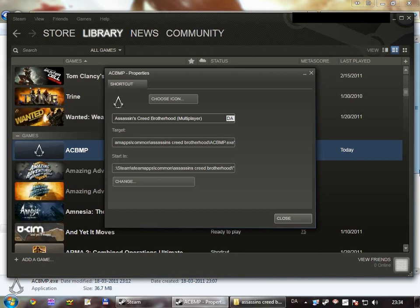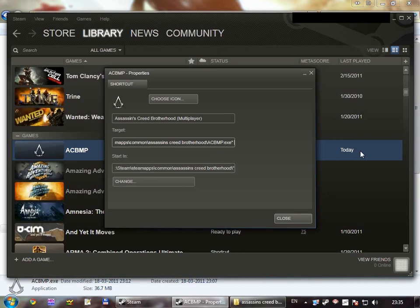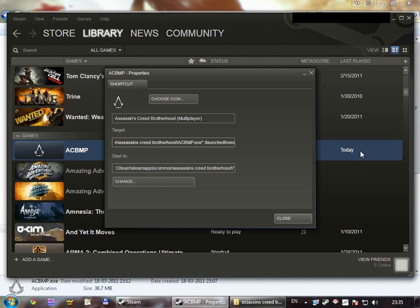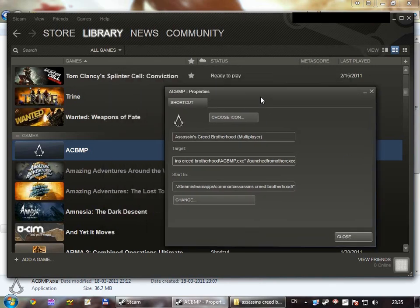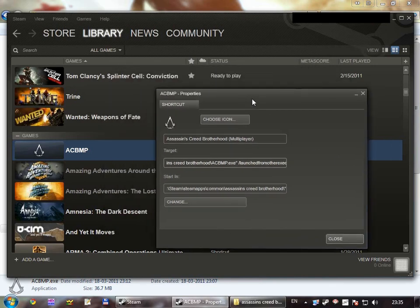And then go to the target text box, go to the end, and we're going to type the same parameter, slash launched from other exec. And this will actually make the multiplayer go into multiplayer rather than start single player.